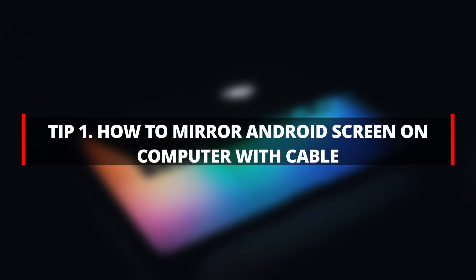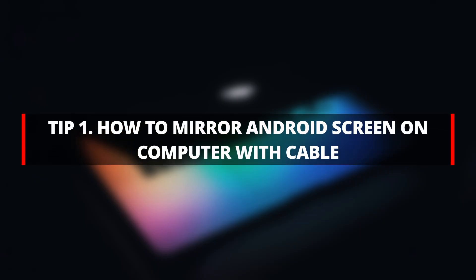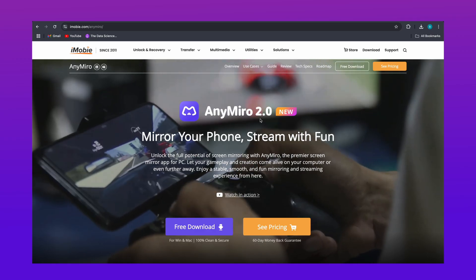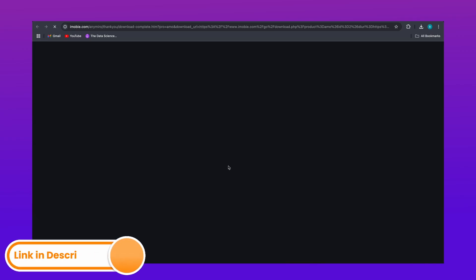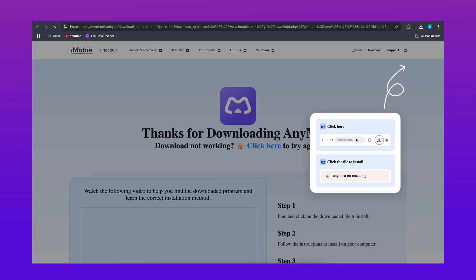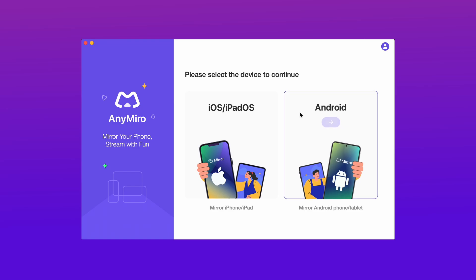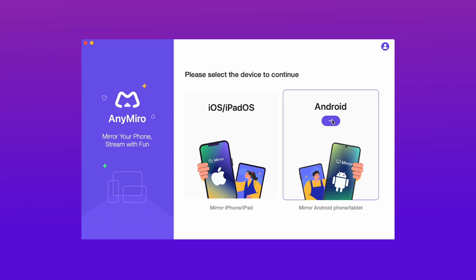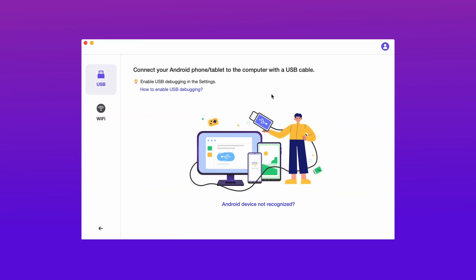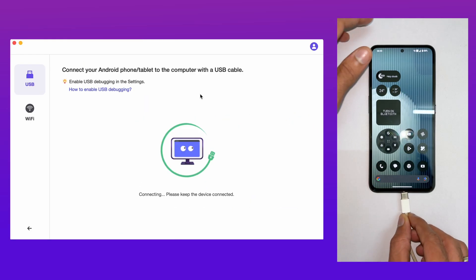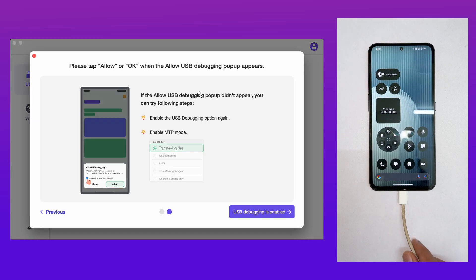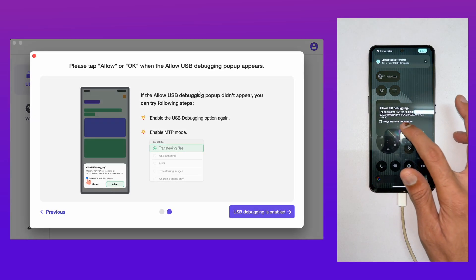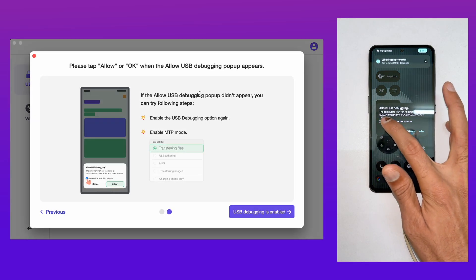How to Mirror Android Screen on Computer with Cable. Step 1: Download and install AnyMiro on the computer from the link in the description. Step 2: Run AnyMiro, then click to enter Android Screen Mirror. Step 3: Download the AnyMiro app on the smartphone, get a USB or Type-C cable, and then use it to connect the Android phone and computer.